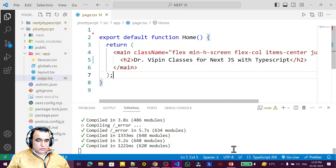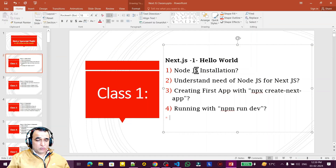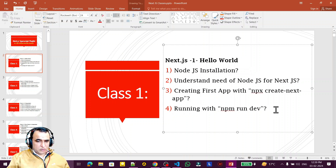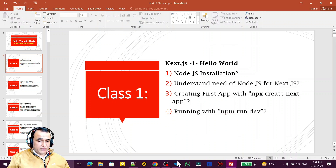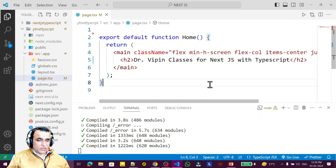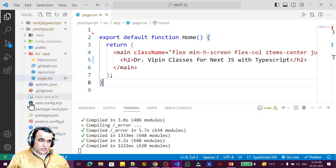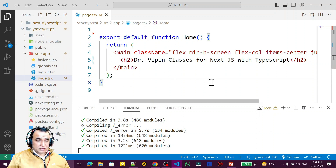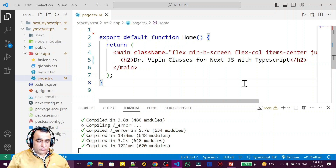In this video we have learned how to install Node.js, what the purpose of Node.js is, how to create the first application with TypeScript, and how to run it. In the next video we are going to understand the directory structure — what is the meaning of all the files and folders. If you liked it, please subscribe. Thank you for watching.